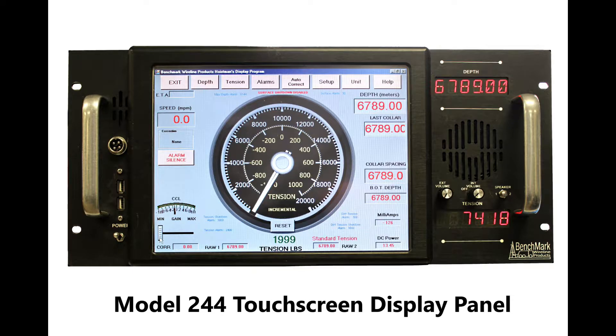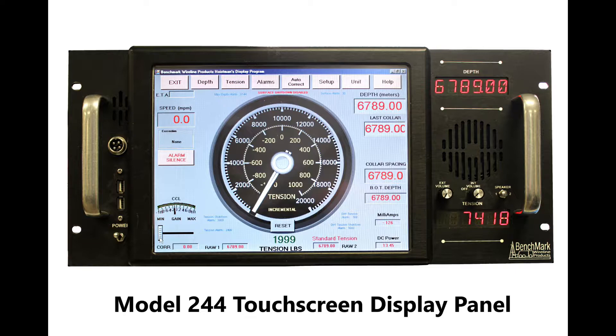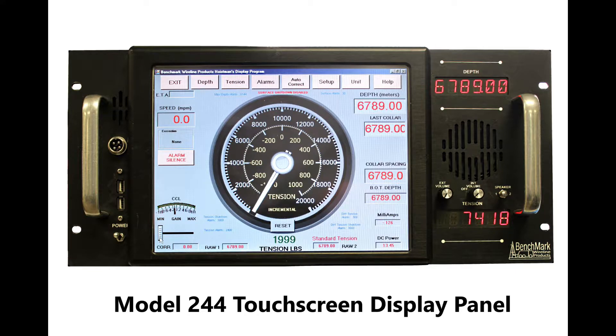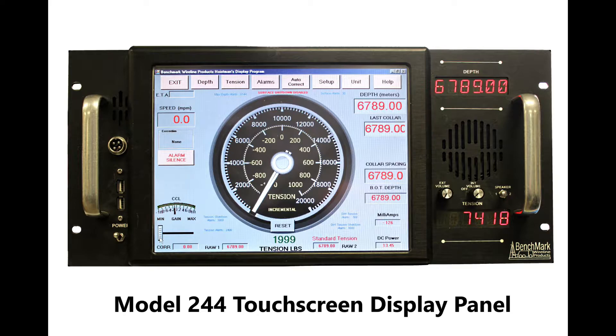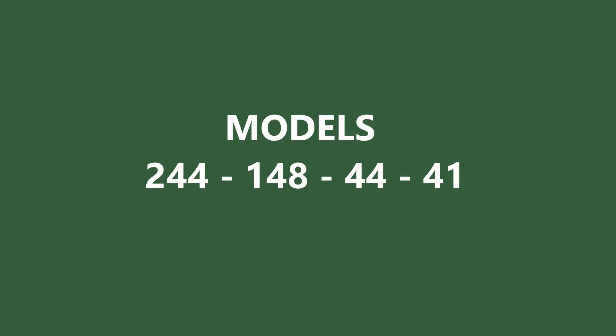This video will show how to update both the acquisition board and the GUI or graphic user interface on the Benchmark Wireline touchscreen Hoistman's display operator panel. This procedure is for models 244, 148, 44, and 41.